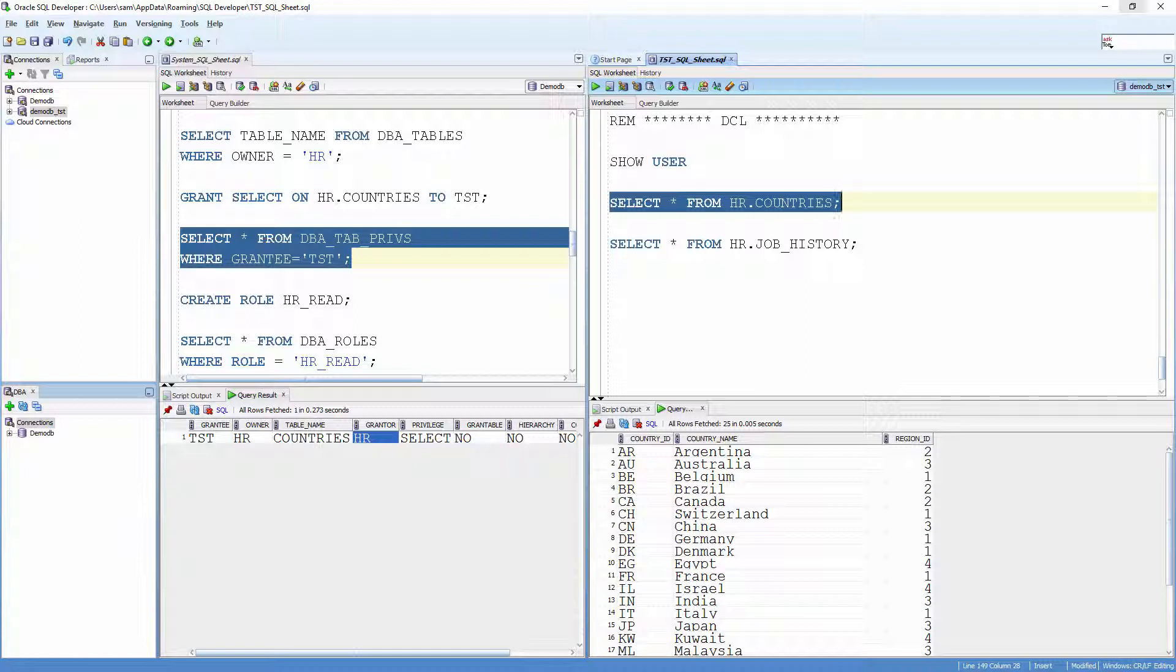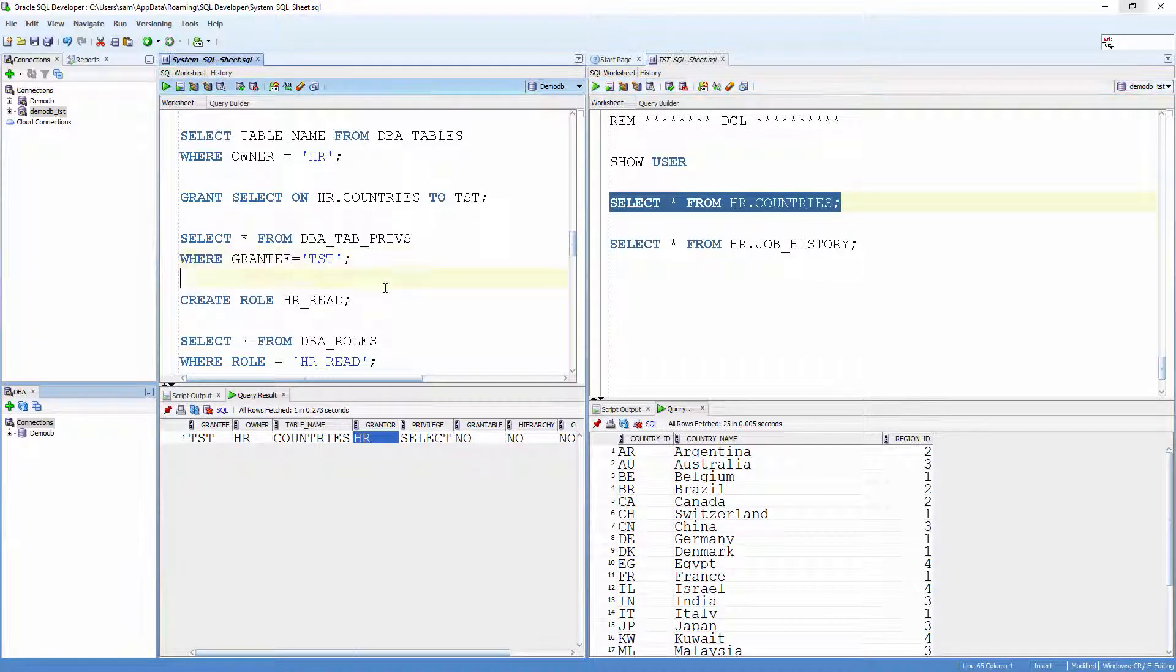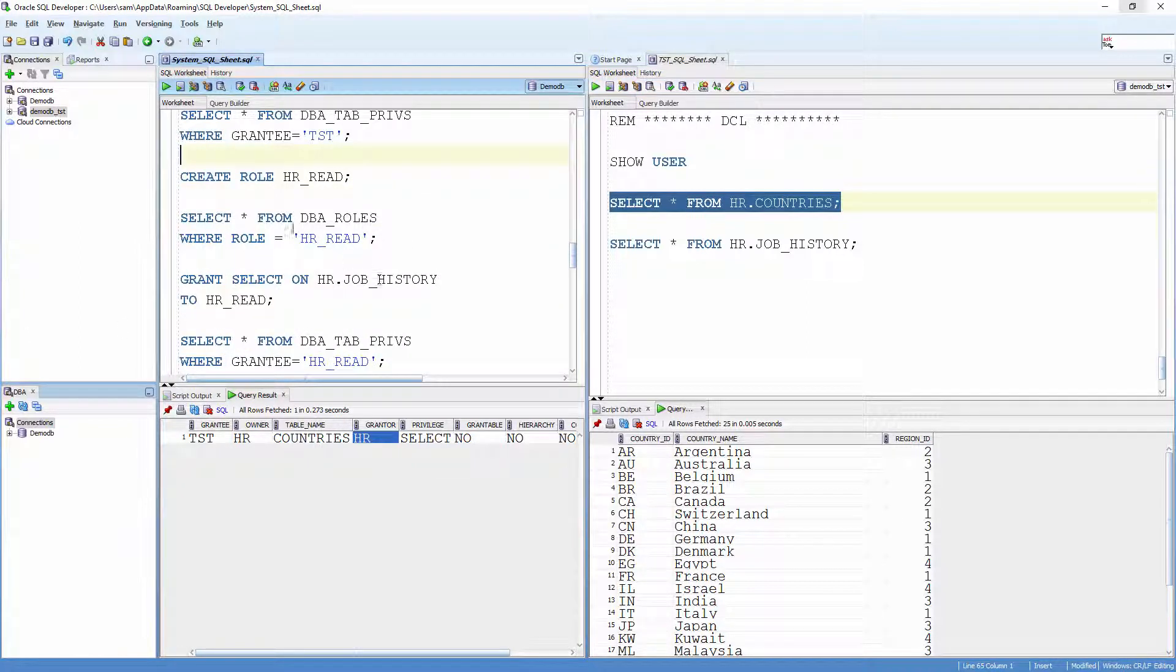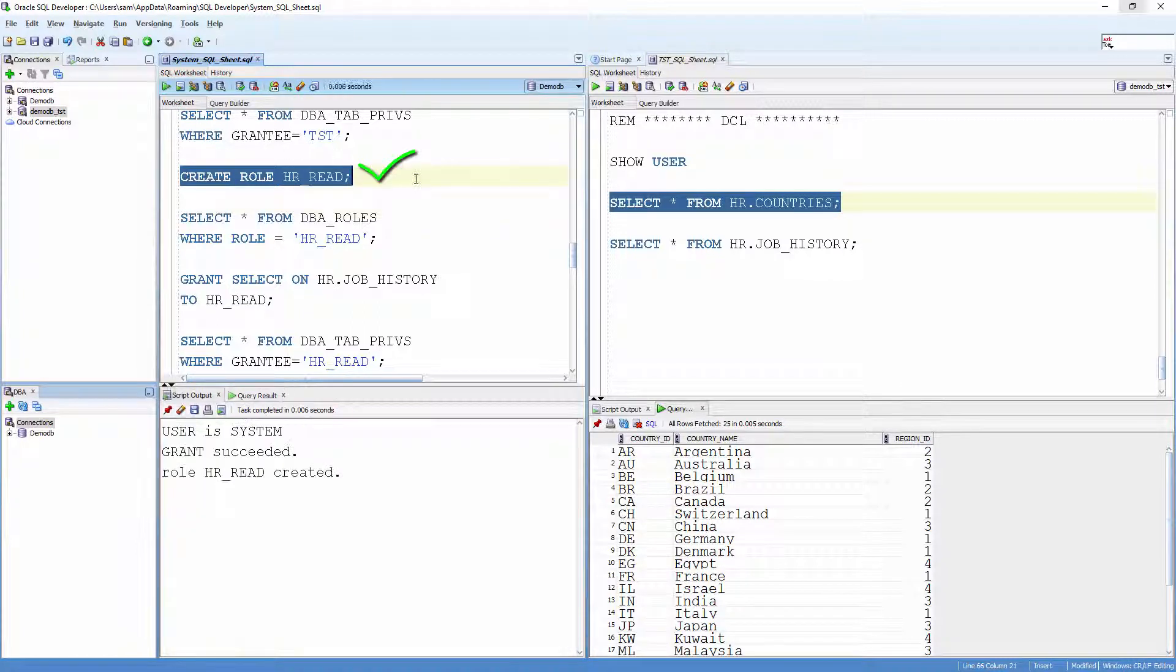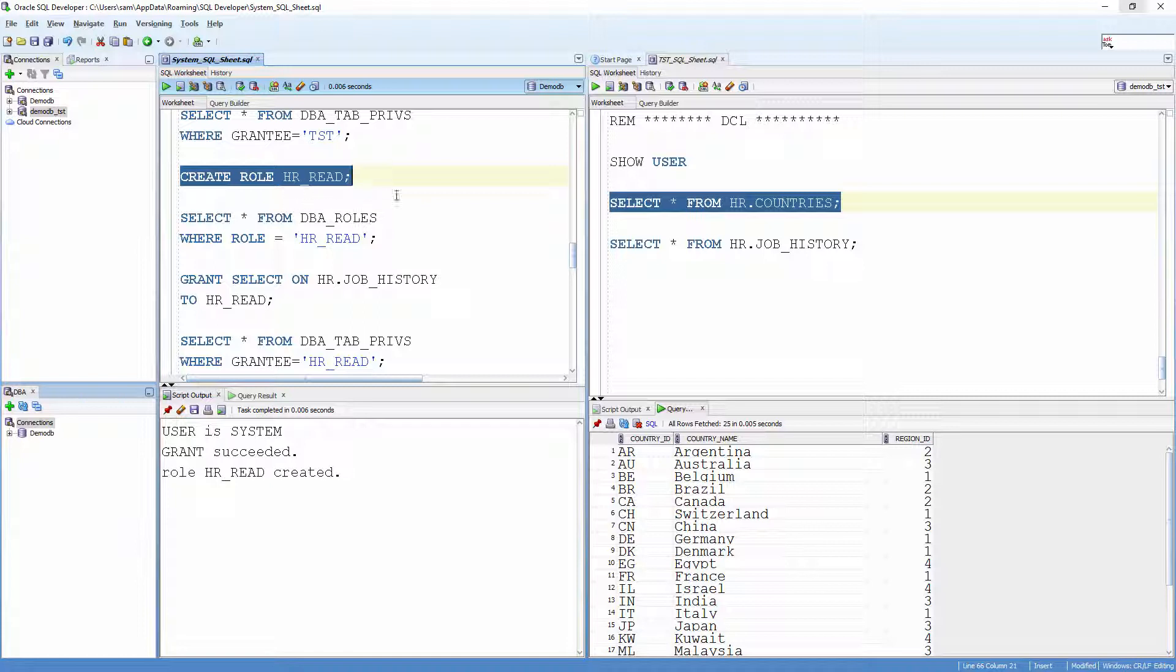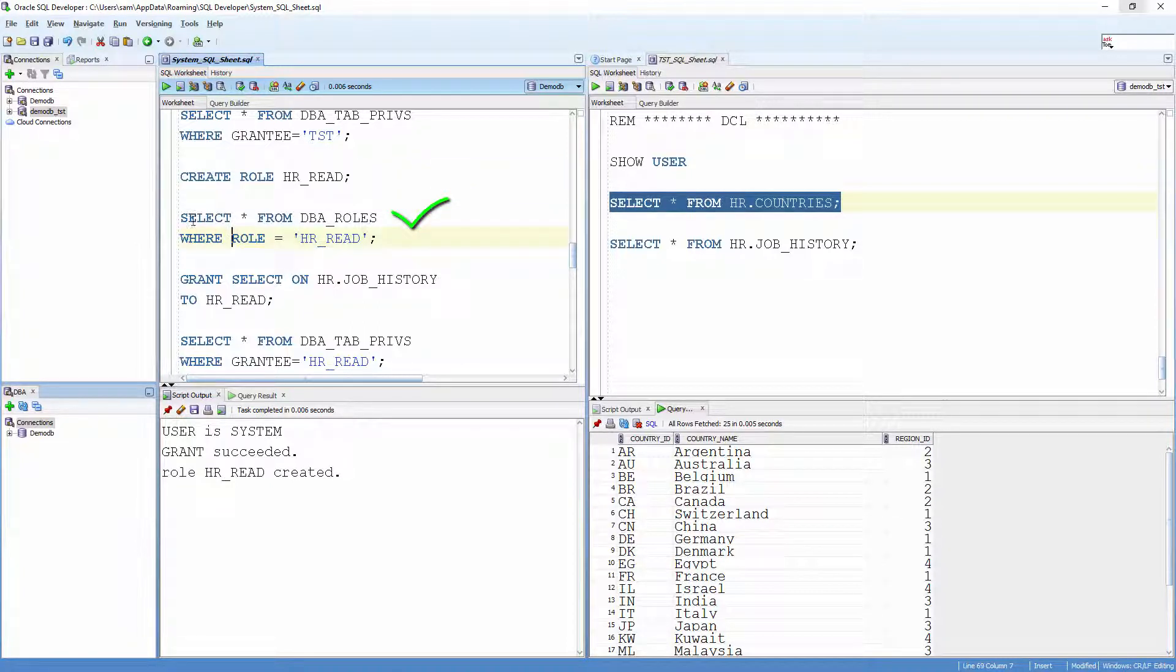Now, let me create a role called HR_read. Create role HR_read. Verify it. Select * from DBA_roles where role equals HR_read.